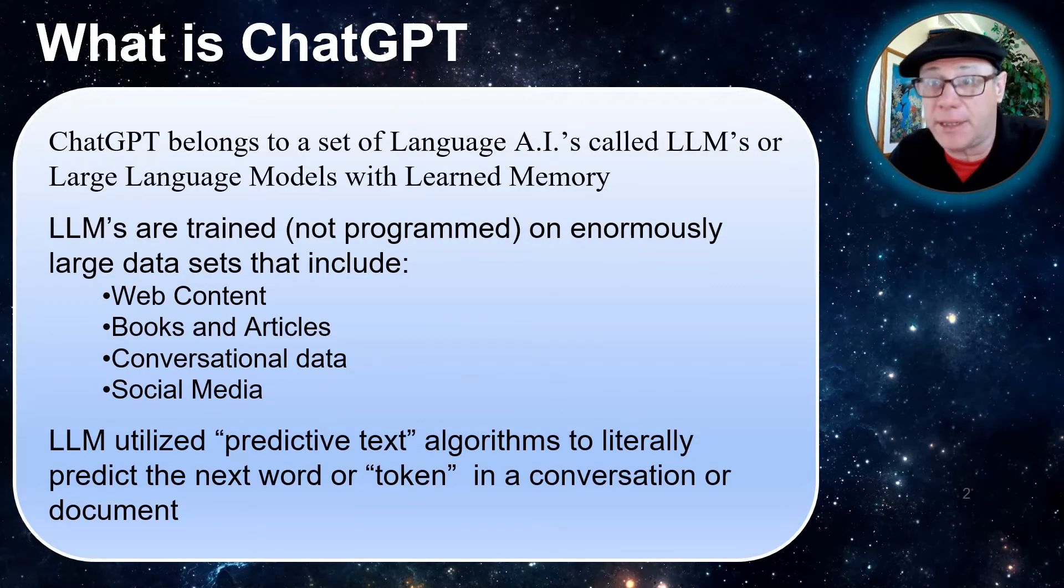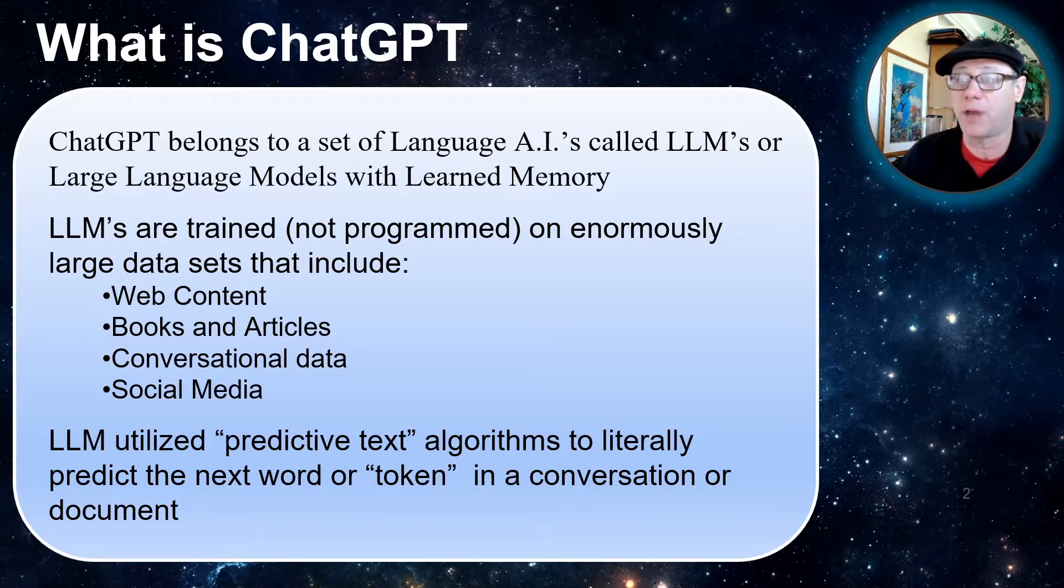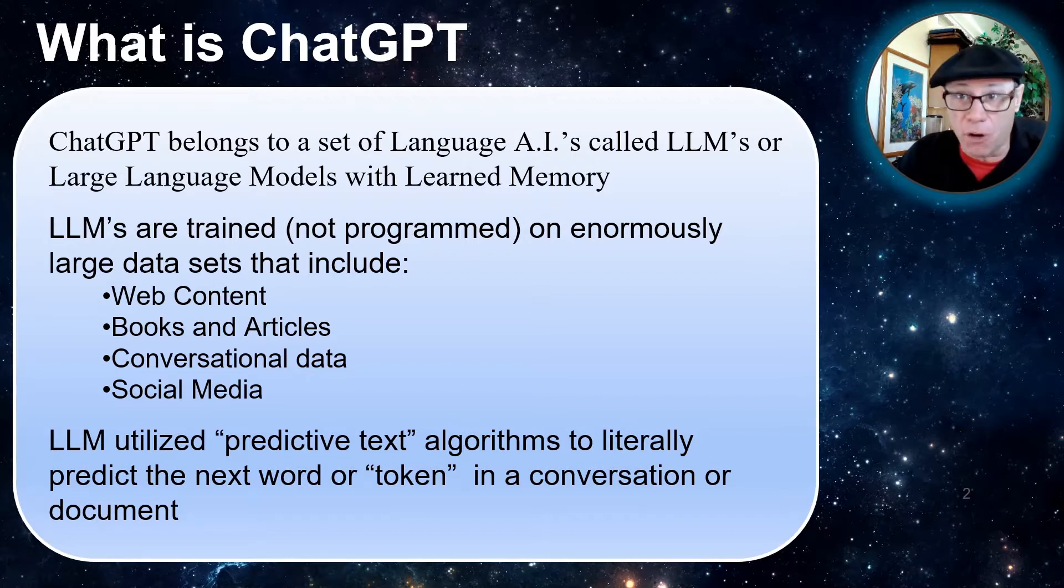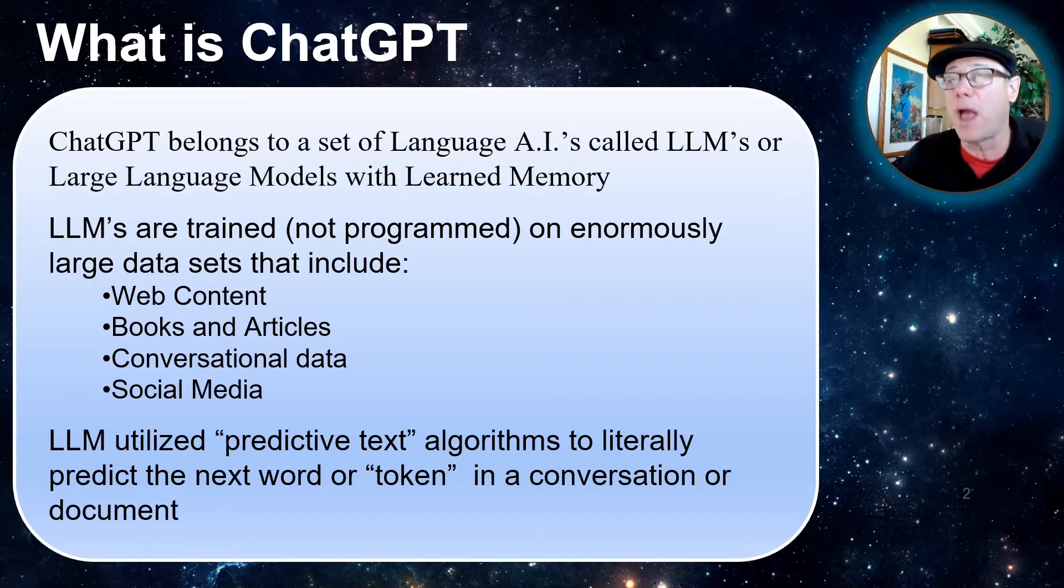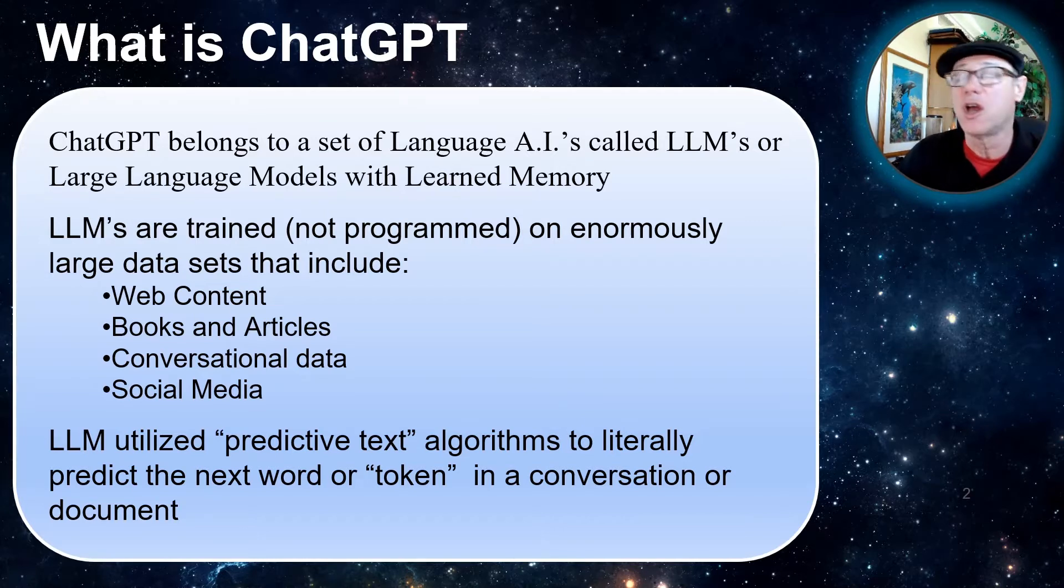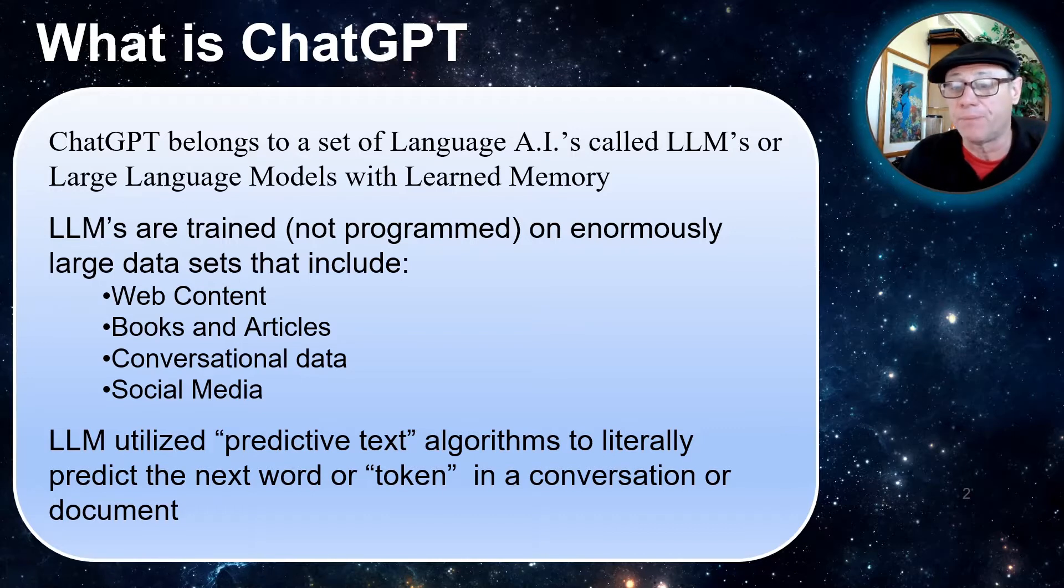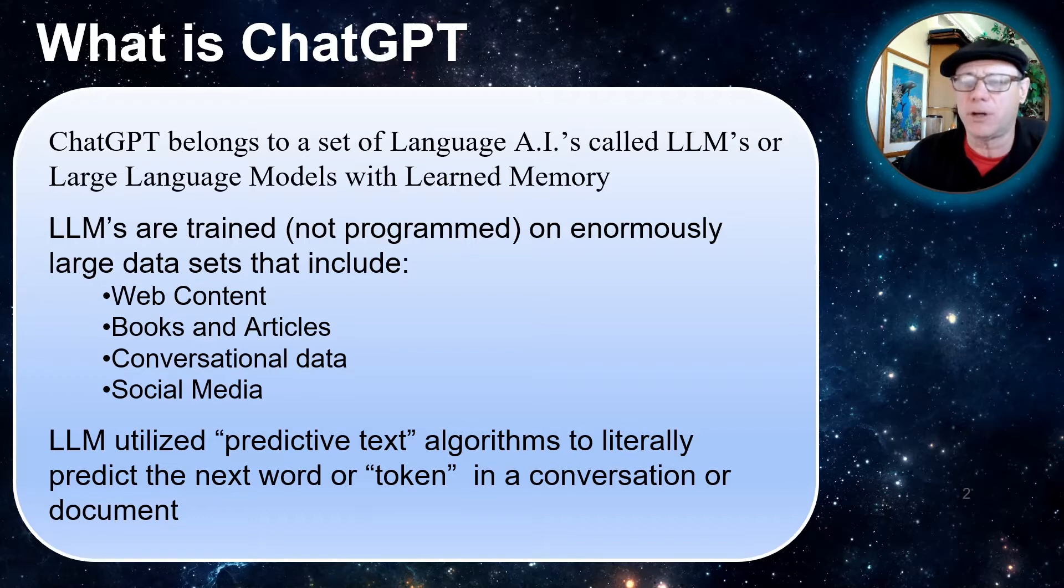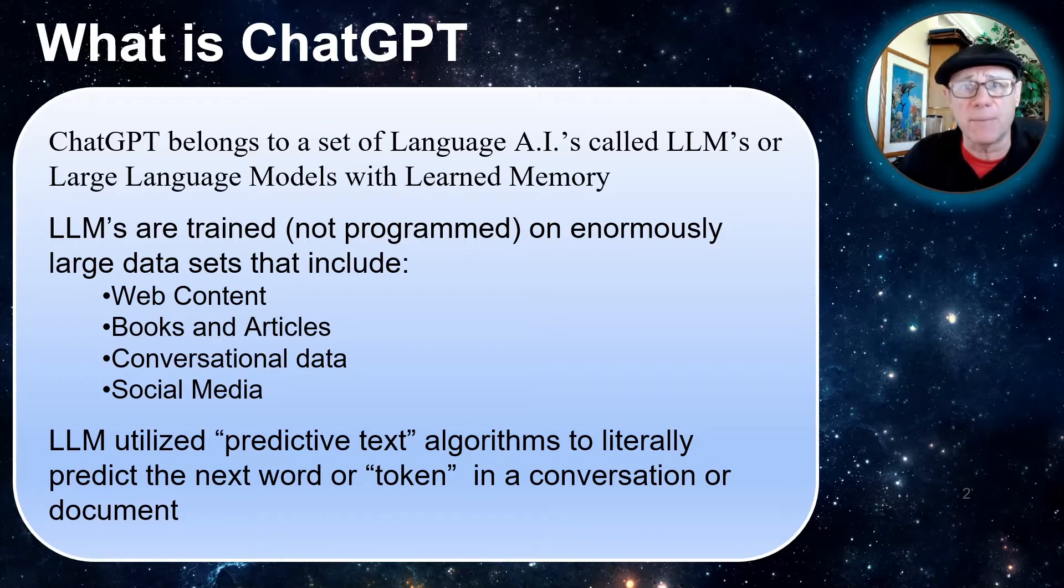What is ChatGPT? ChatGPT belongs to a set of AIs called large language models with learned memory. LLMs are trained, not really programmed. They're trained on enormously large sets of data which include things like web content, books and articles, conversational data, social media, etc. LLMs utilize predictive text algorithms to literally predict the next word or token in a conversation or document.